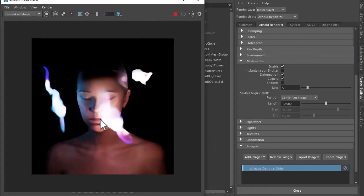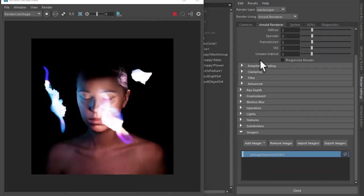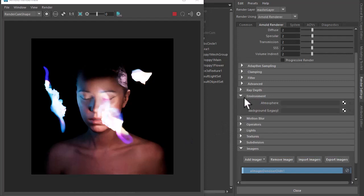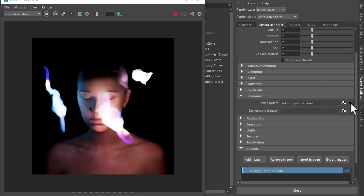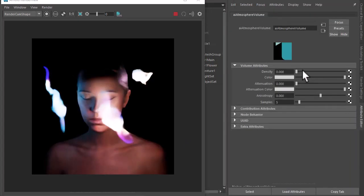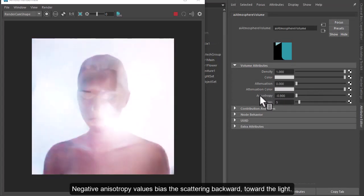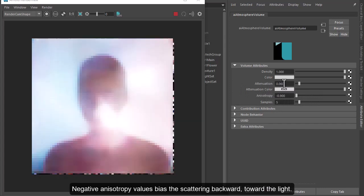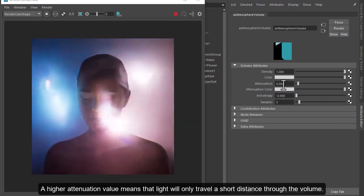Okay, so we're getting these trails now, but we're lacking the atmosphere volume effect. Under environment, atmosphere, atmosphere volume, increase the density, lower the anisotropy, and then just increase the attenuation slightly.